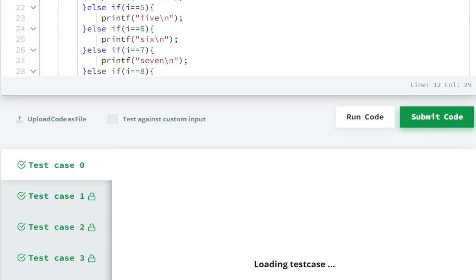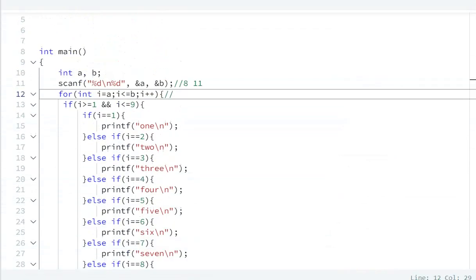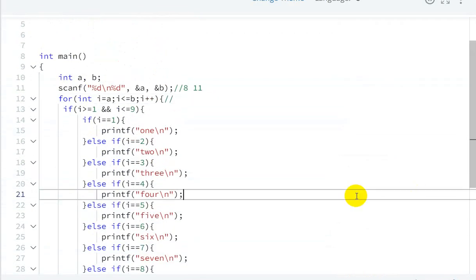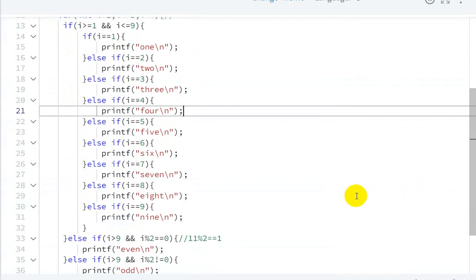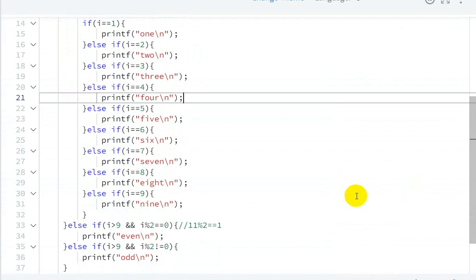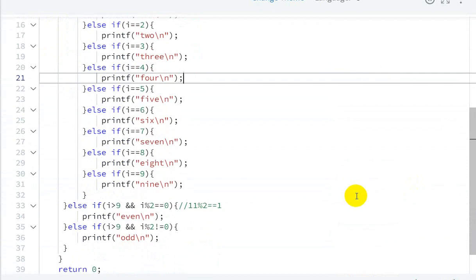Now let's run this code — it has run and been submitted successfully. In this way we can solve this question. If you want this code, I will give the link in the description where you can see it.